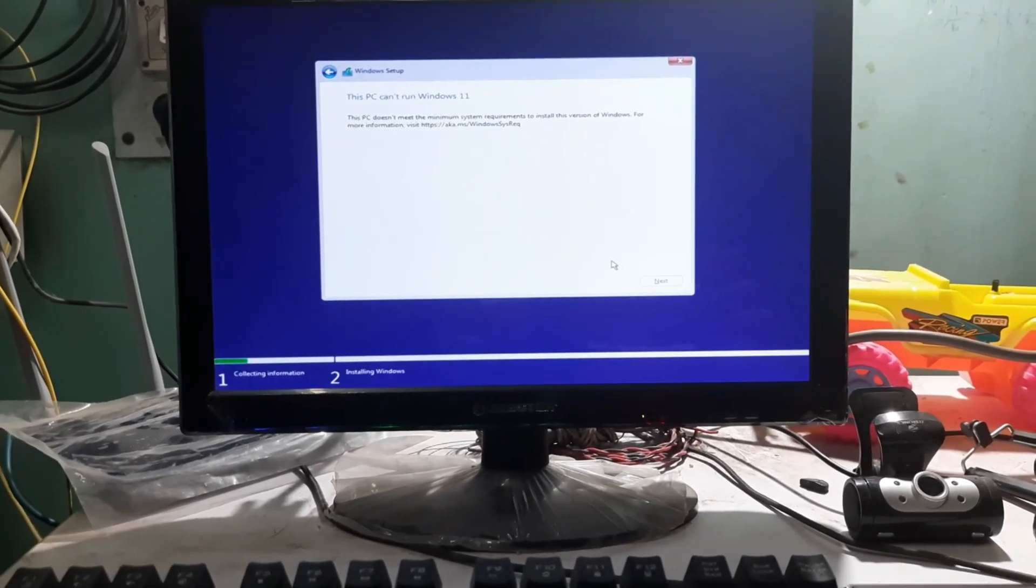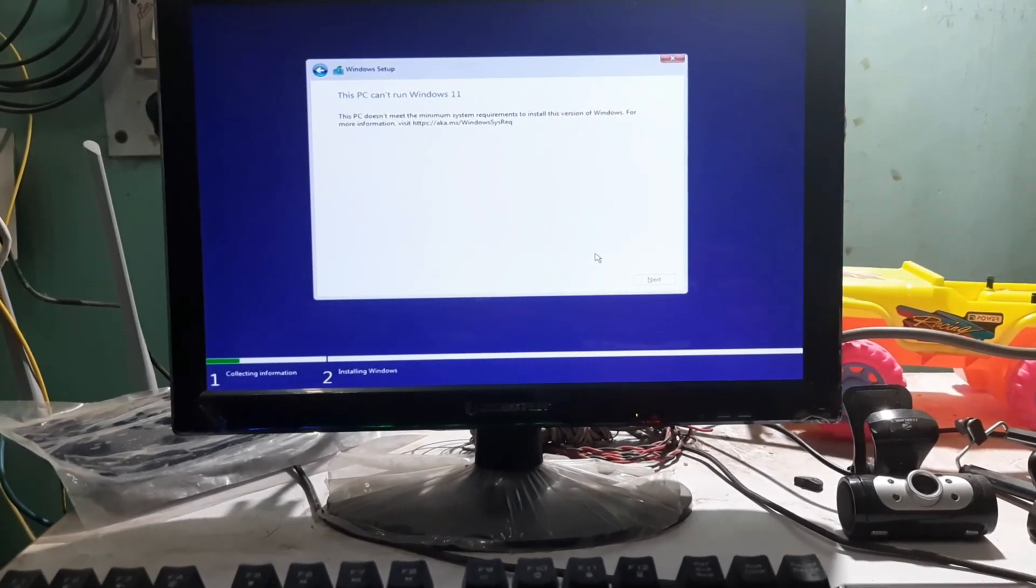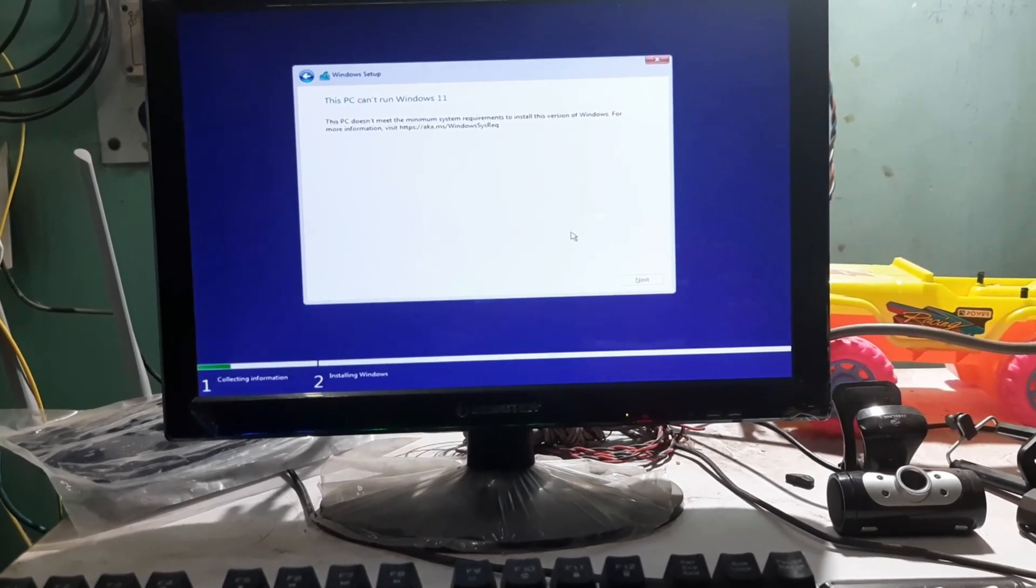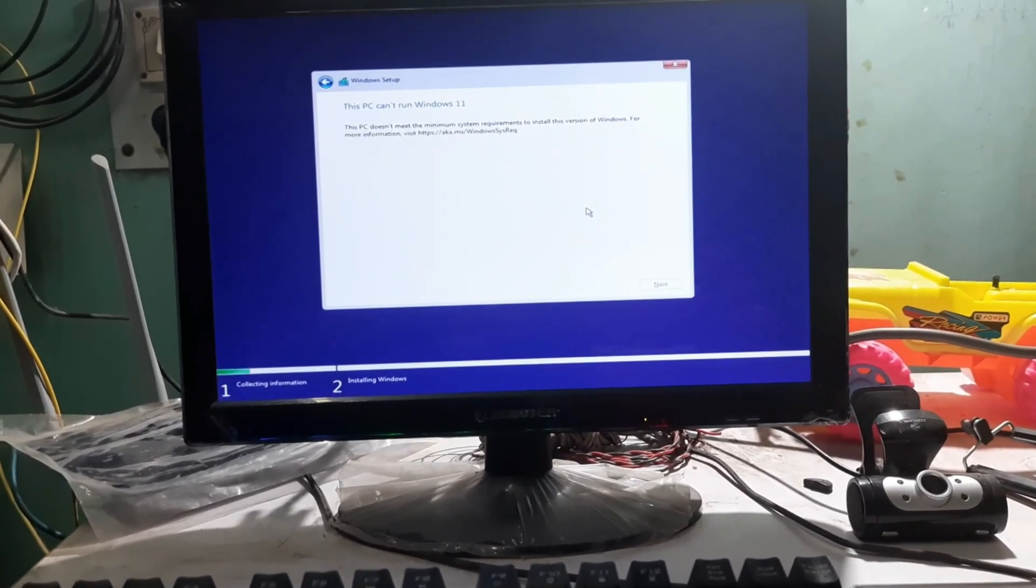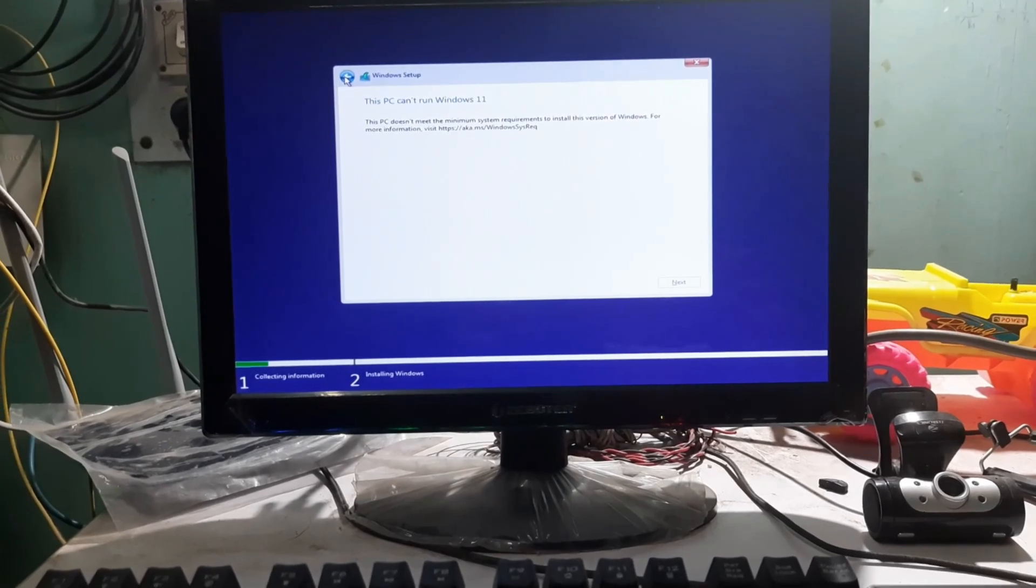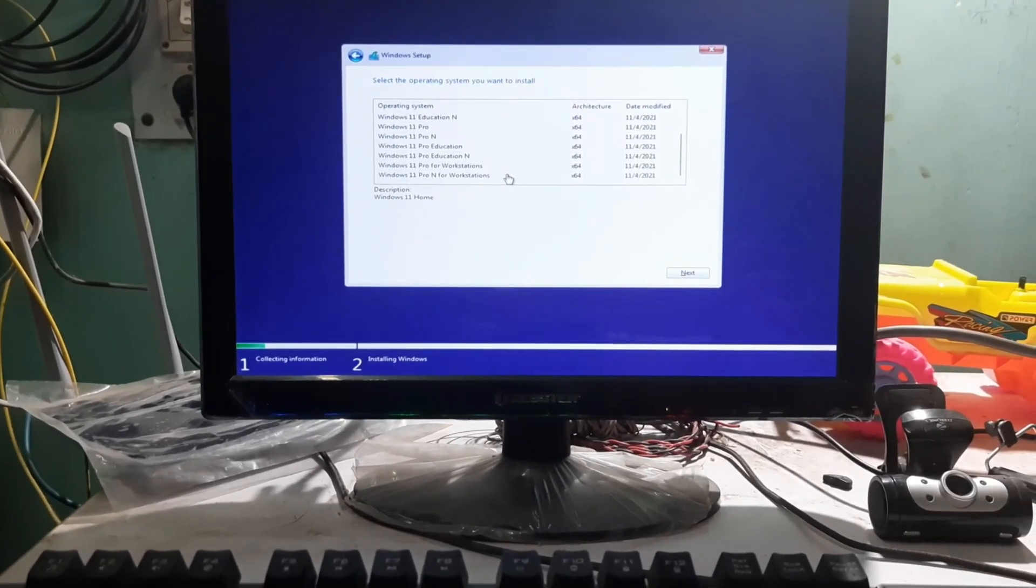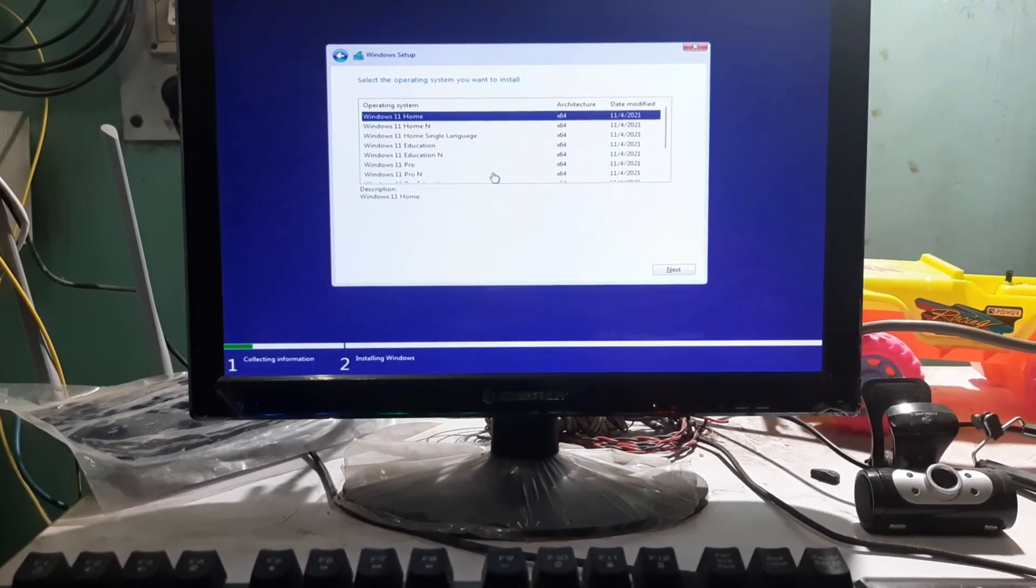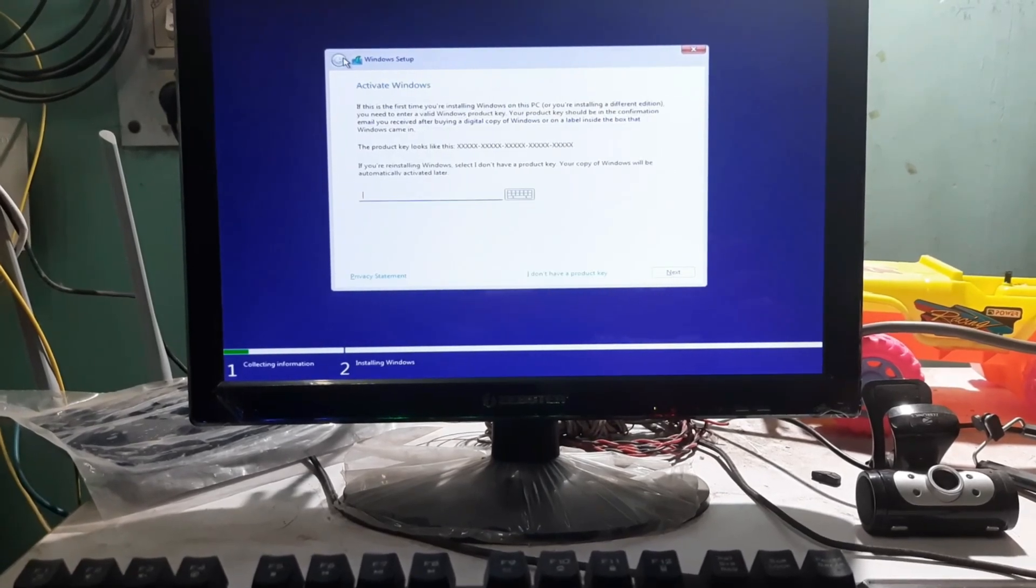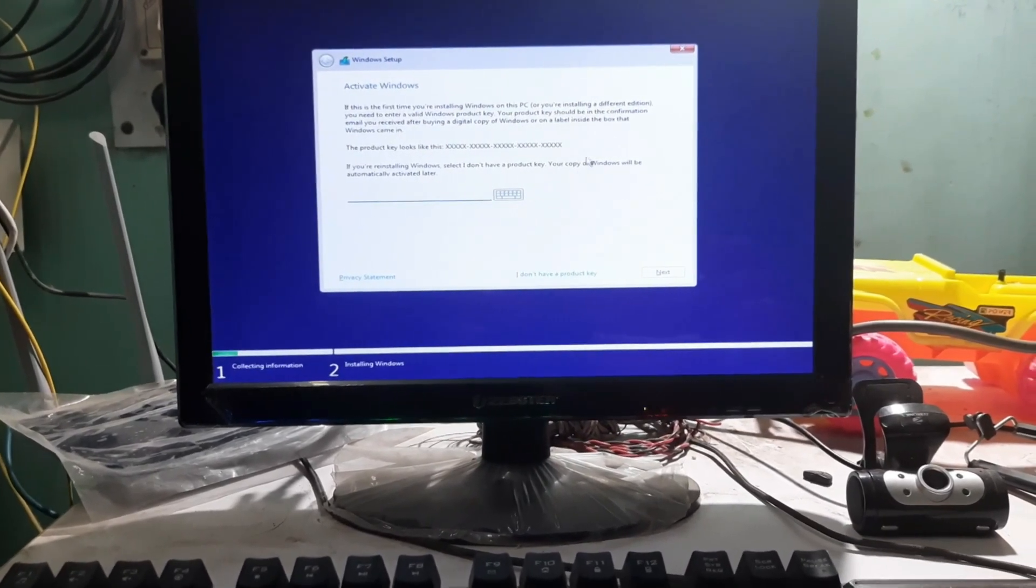It still says this PC doesn't meet the minimum requirement to install this version of Windows. For more information, blah blah blah. So basically I can't install Windows 11 on my desktop as you can see.